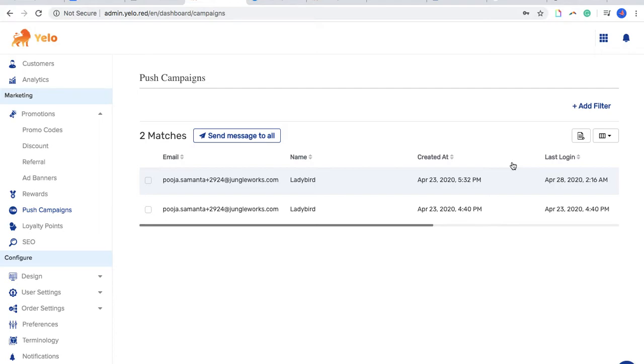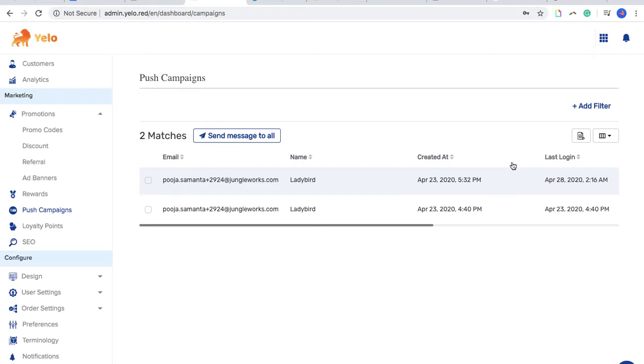The first and foremost thing I would like to tell you is push campaigns basically allow you to let your customers know that a particular type of discount is there on the platform. It will help you send promo codes to your clients and tell your clients about any kind of sale you are running.